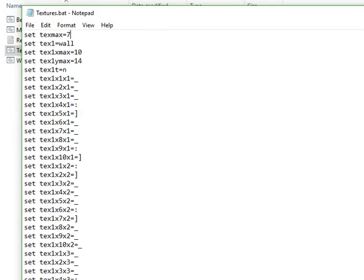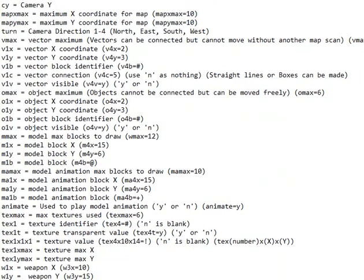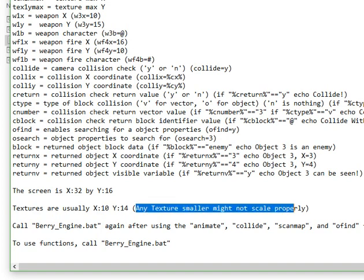You have your maximum textures. Let's say texture 1 is a wall, and texture 1, x coordinate 1, y coordinate 1 is that. It does explain texture coordinates here. It doesn't scale properly because you can't use decimals in batch, so anything smaller won't scale properly, but anything bigger will. 10x14 is the texture size that I found works the best — anything smaller might not scale properly.